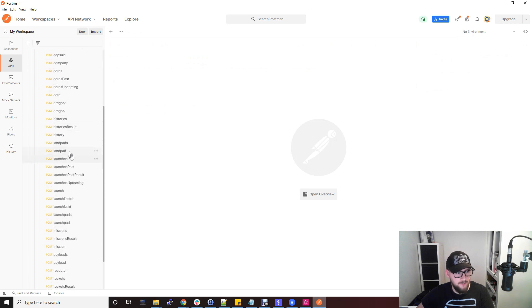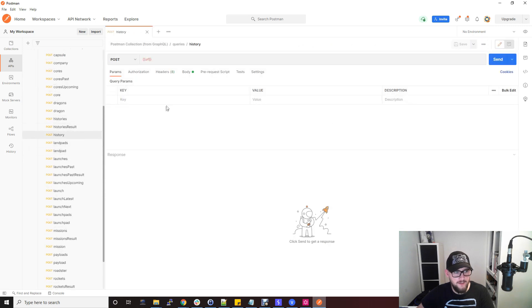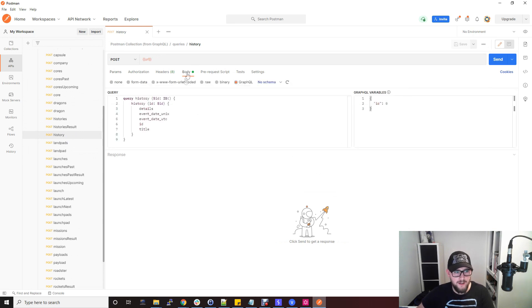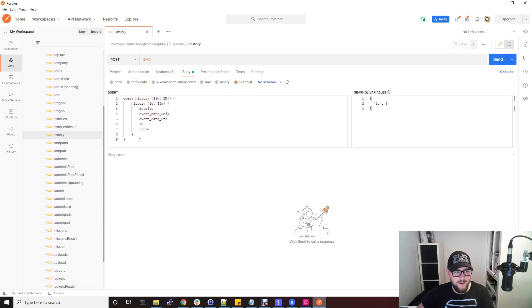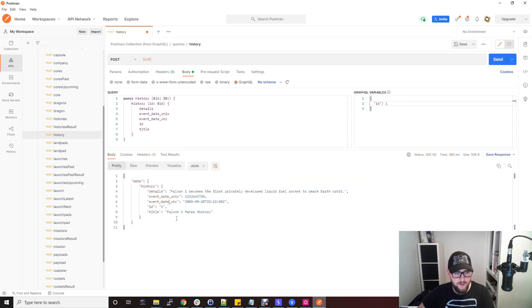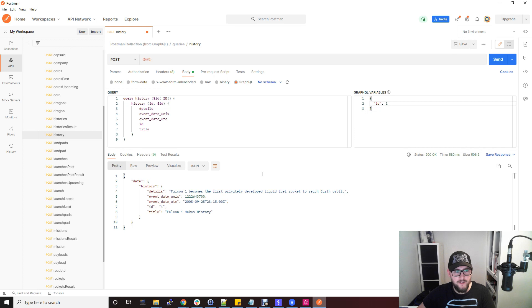For example, if I go to history, this is the history mutation in the SpaceX GraphQL endpoint. If you go to body, this is what a GraphQL query looks like. You've got the main query section here and all the variables that can be passed into the query. If I just change the ID to one, you'll see that this was the first SpaceX flight because we're looking at the history details.